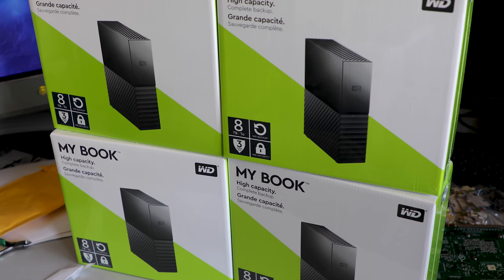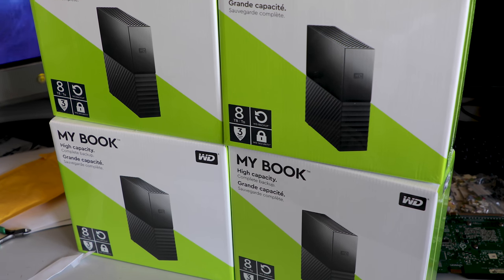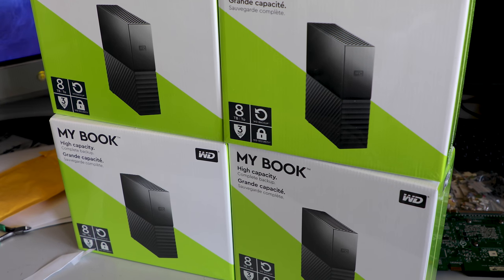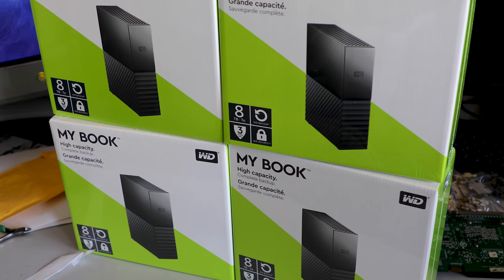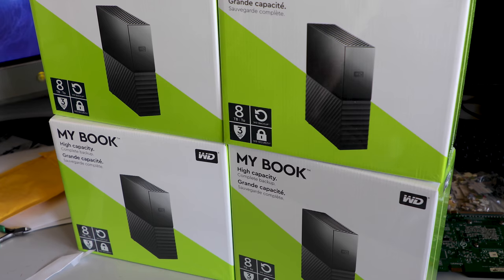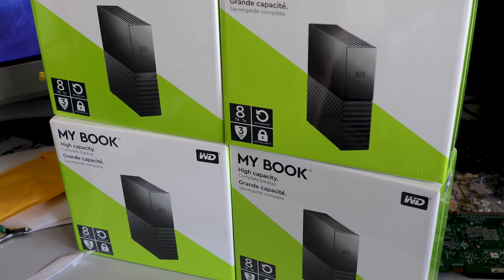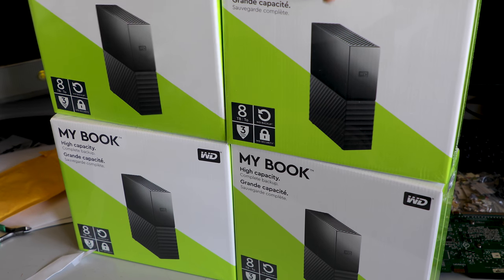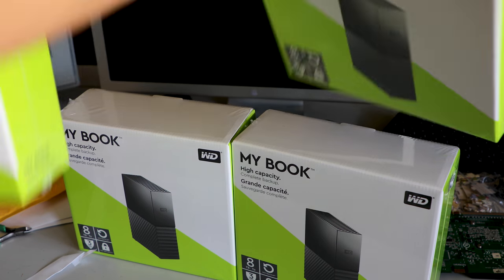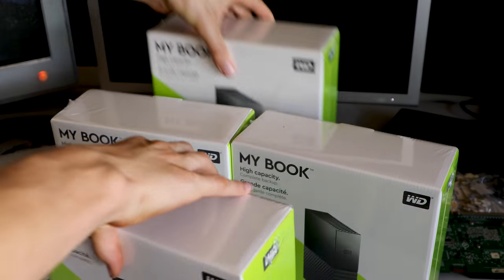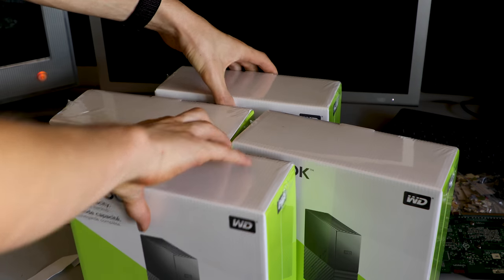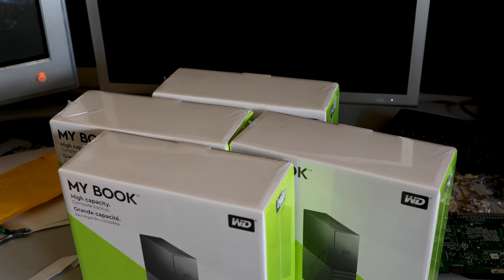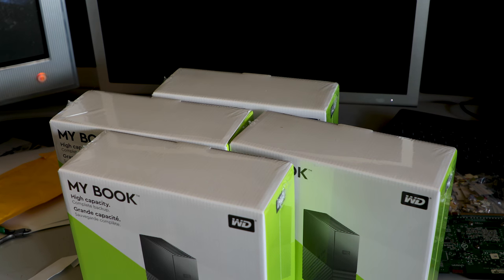It's server storage upgrade time and I got a pile of these MyBooks. MyBooks and EasyStores have become popular because they're relatively cheap ways of getting eight terabyte drives. I got these on an eBay special so it was a pretty good deal.